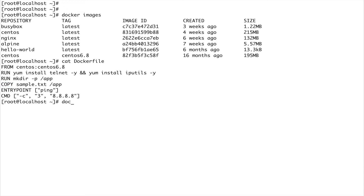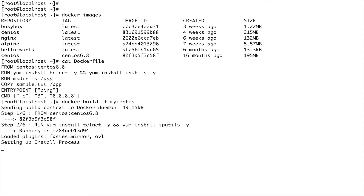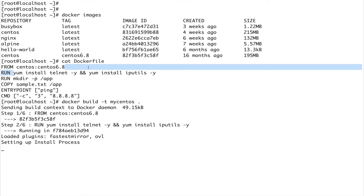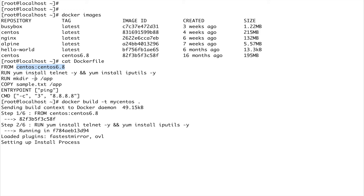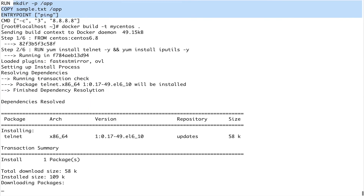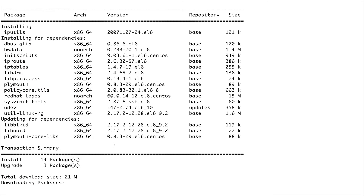Let's build the Dockerfile. We run docker build and give it a name — say mycentos — and the context is dot, since my Dockerfile is in the current directory. You can see the build process has started. It's going to take some time because it will fetch the base image, install packages, and do all that. I'll pause the video and come back once this is done.